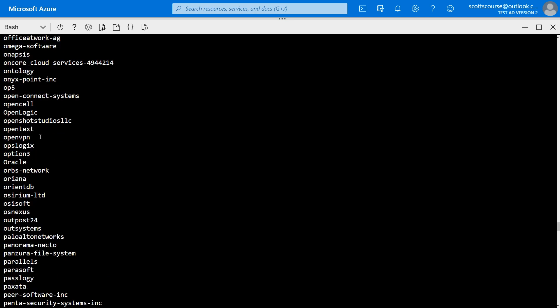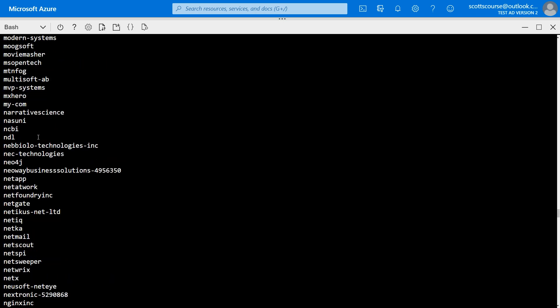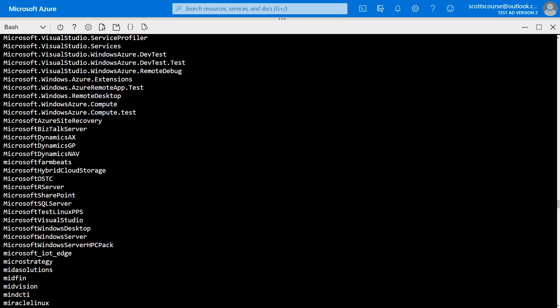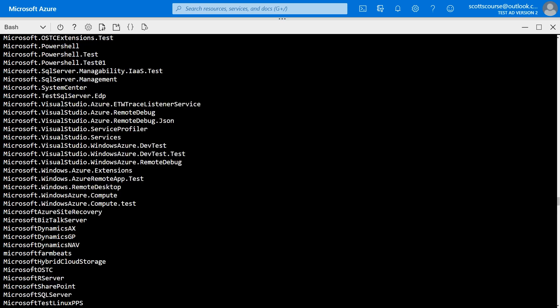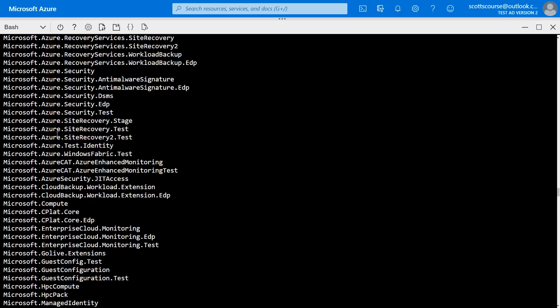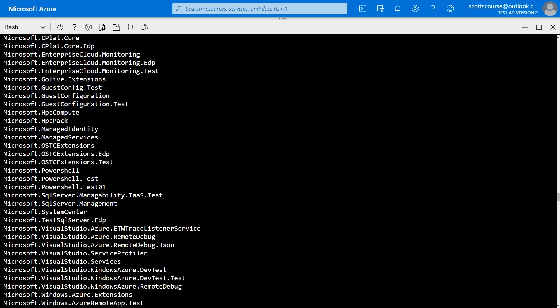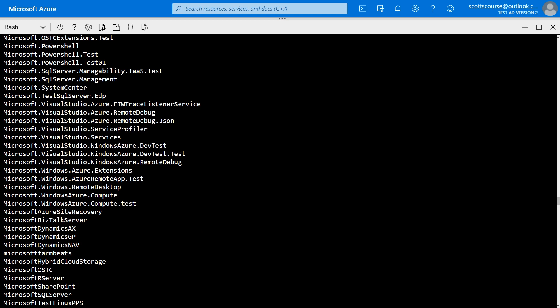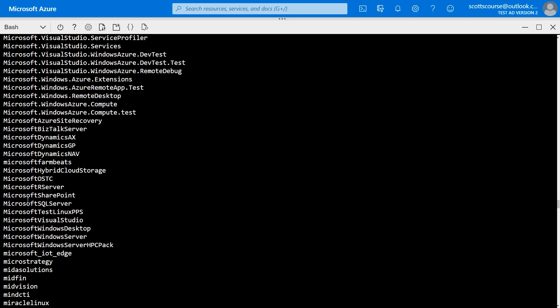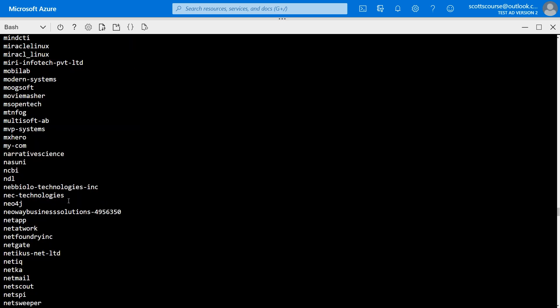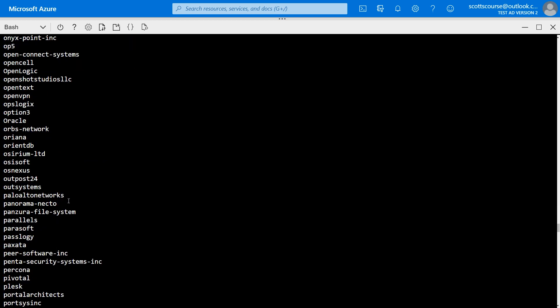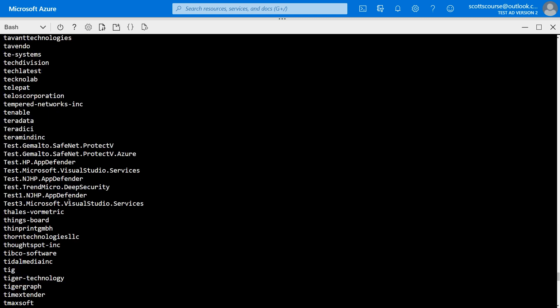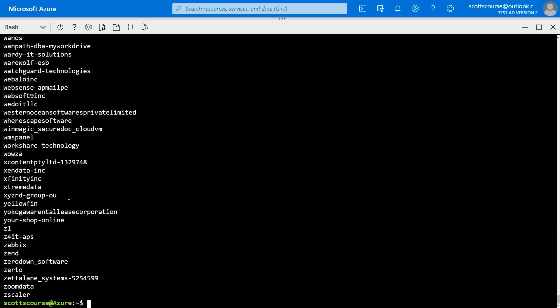So this is a list of all of the publishers of images in the marketplace. You think, well Scott, Microsoft published it. It's pretty clear it's Microsoft. Well, Microsoft doesn't just say Microsoft. There is no valid publisher that just says Microsoft. There's literally dozens of Microsoft options. The one that we want is called Microsoft SQL Server one word. OK, so that's the publisher who's published the image that we want. So I'm going to go back down to here. So now we know the publisher.